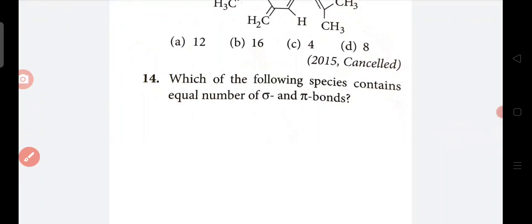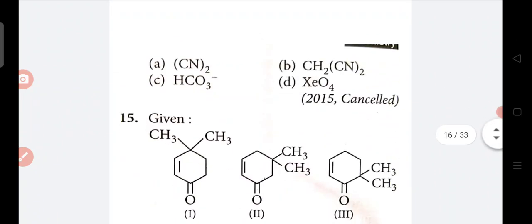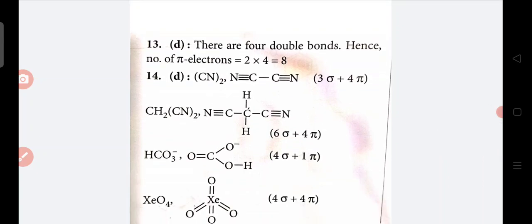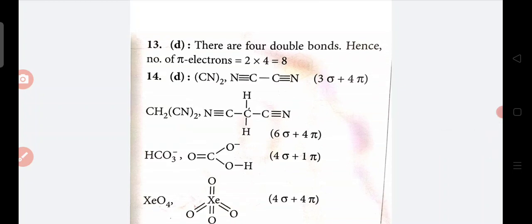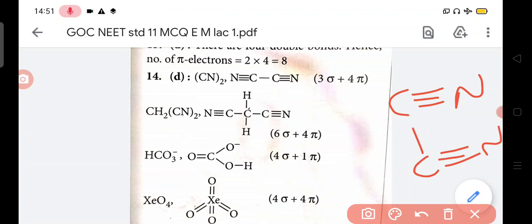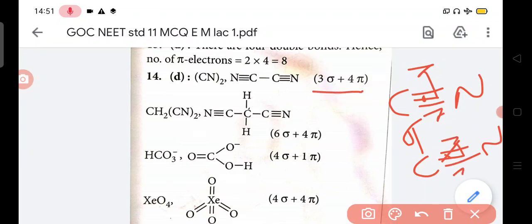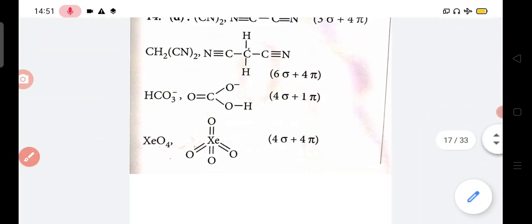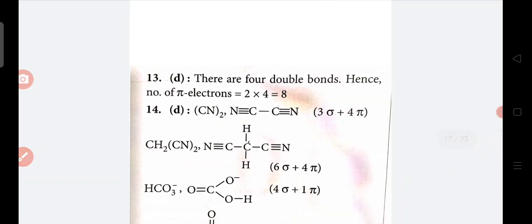Which of the following species contains equal number of sigma and pi bonds? Cyanogen - C and twice - in C triple bond N, C triple bond N - here sigma bond 1, 2 and 3, and pi bond is 4. For CH2(CN)2 - sigma count: 1, 2, 3, 4, 5, 6 and pi bonds 4, 5 - so 4 sigma and 2 pi. Wait - here 4 sigma and 4 pi comes. So here answer is D.